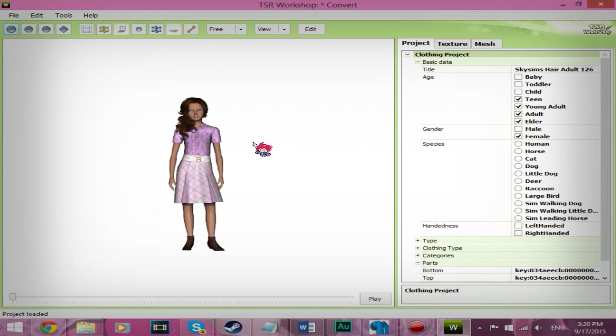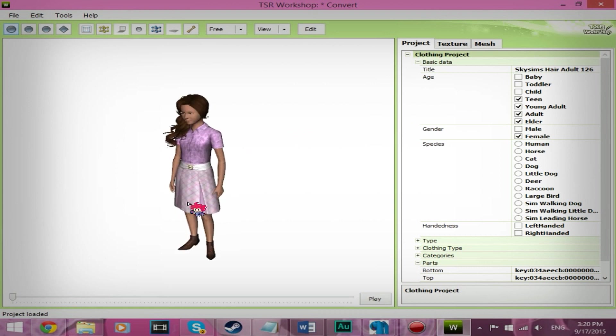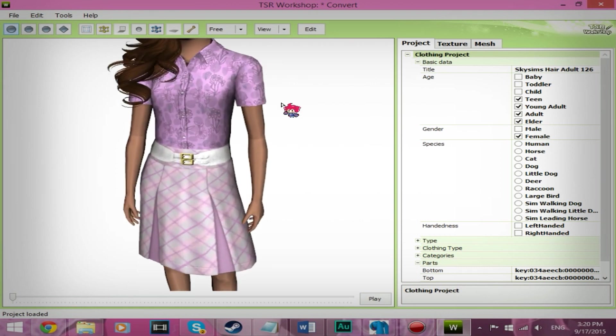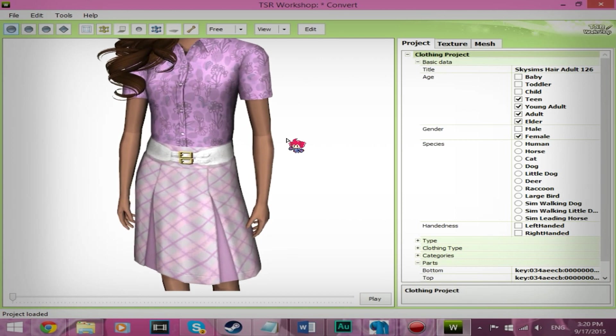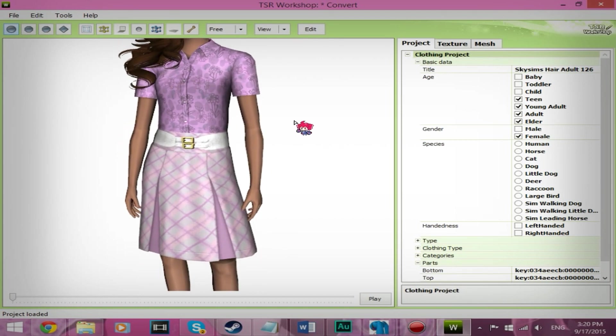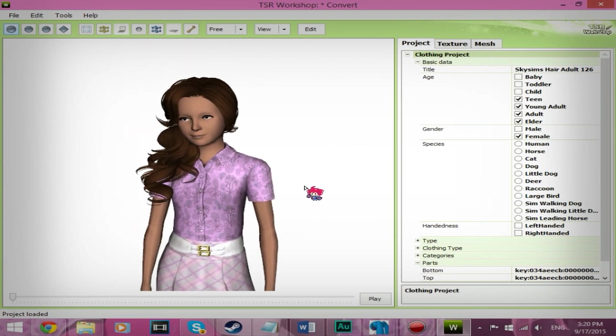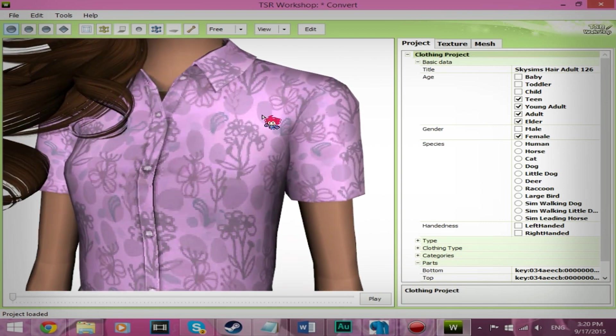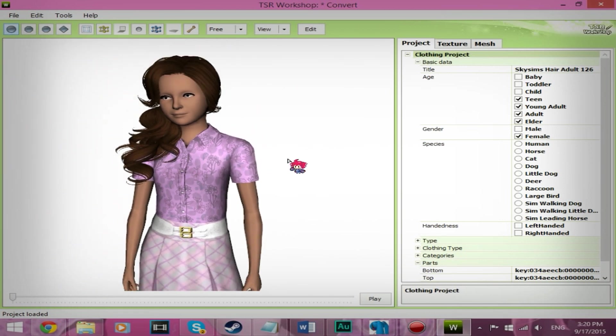And as you can see, we have a nice, pretty hair. Let me make it a little bigger. There we go. We have a nice, pretty hair.